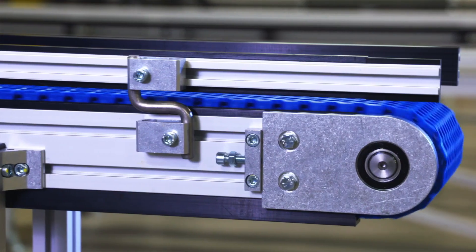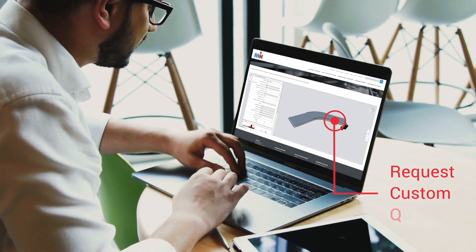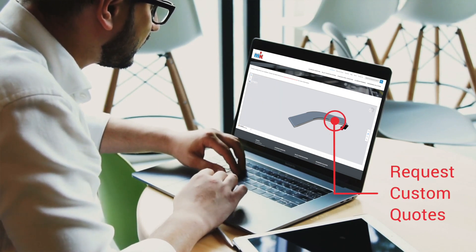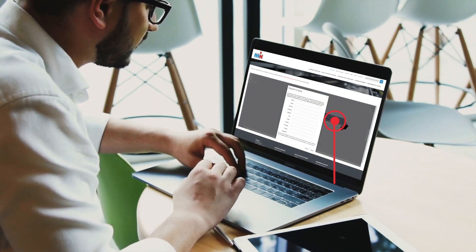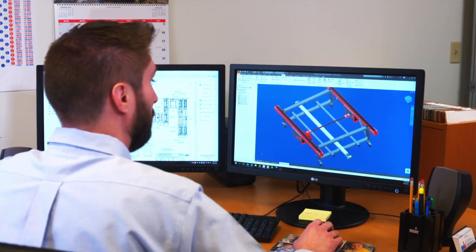If you're looking for a custom solution, at the click of a mouse you can request a quote change or speak to one of our conveyor experts.